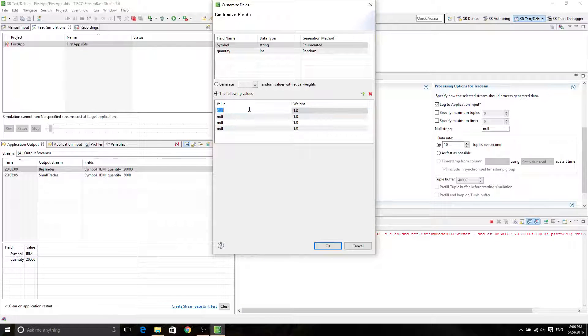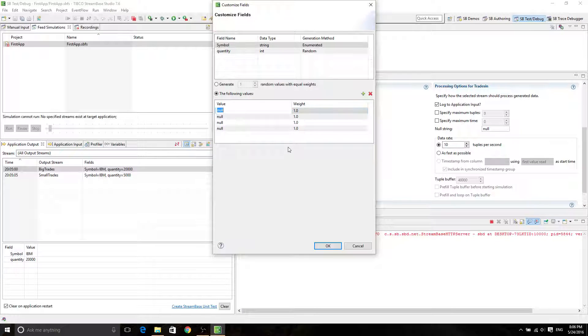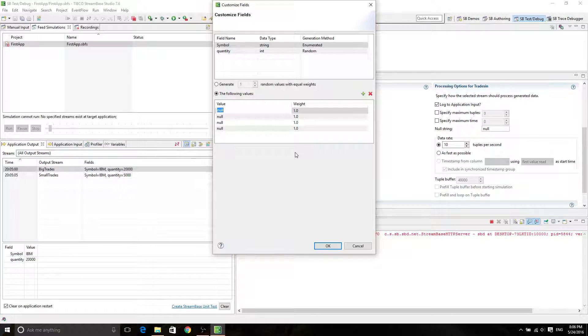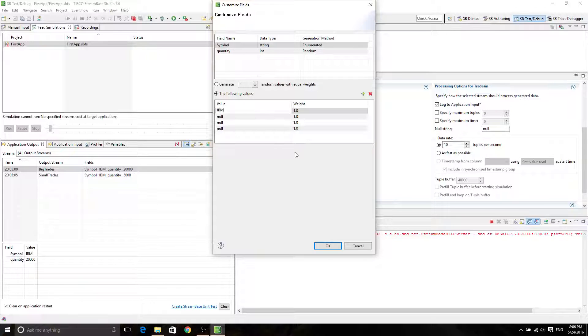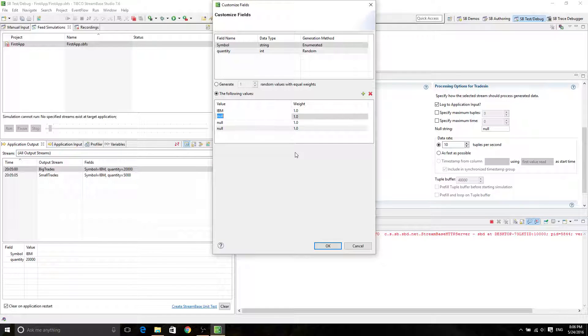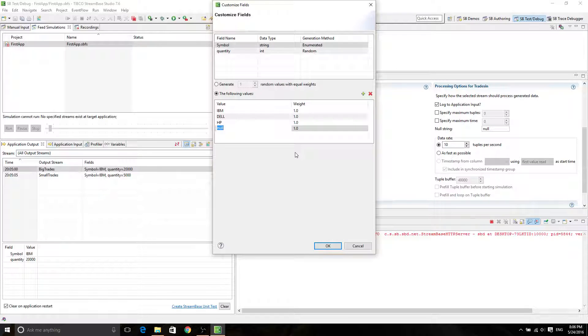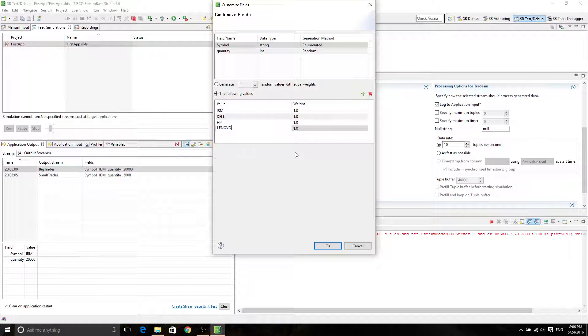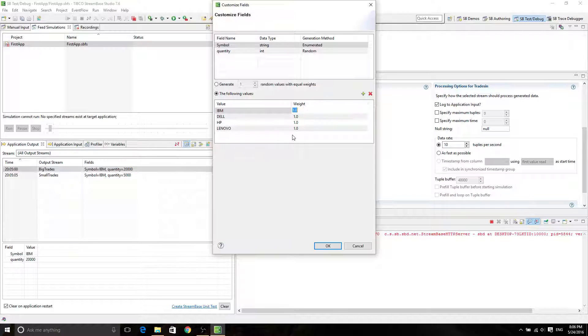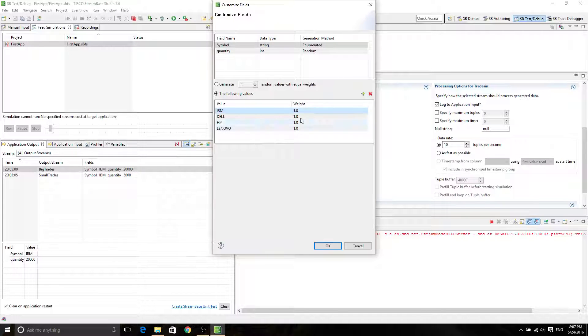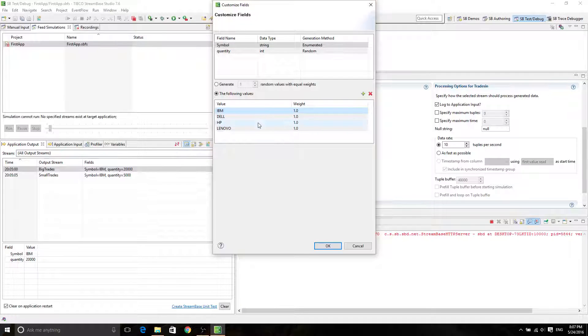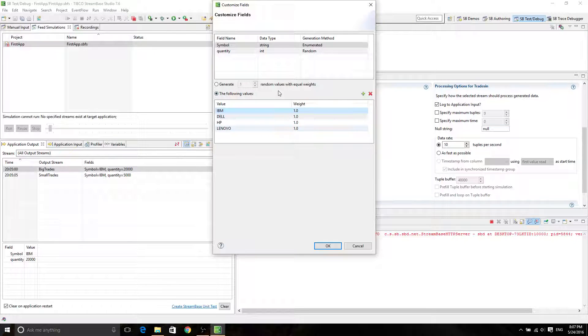I am going to create something that's really not the same thing as the tutorial, but it should be the same thing. So IBM, Dow, HP, and Lenovo. All right, sounds good. And then the weight here is just going to be the frequency in which those four are going to be appearing. So if you set all of them to be the same, then they will have the equal chance of appearing.